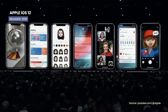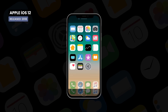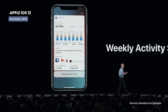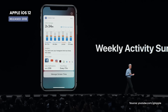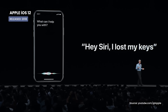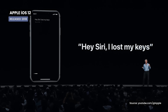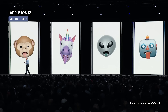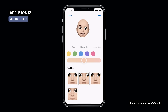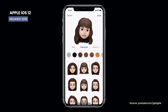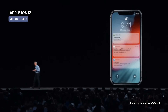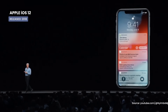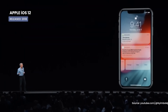iOS 12 focuses on performance and stability, especially on older devices like the iPhone 5s. Screen Time was introduced to help manage your screen time. Shortcuts, a new application, allows the creation of automated workflows with Siri. The Messages application had customizable animations called Memoji, allowing users to create a 3D character. At the same time, notifications could be grouped and managed much better — for example, if the user receives 100 emails, they will be grouped and not displayed individually.